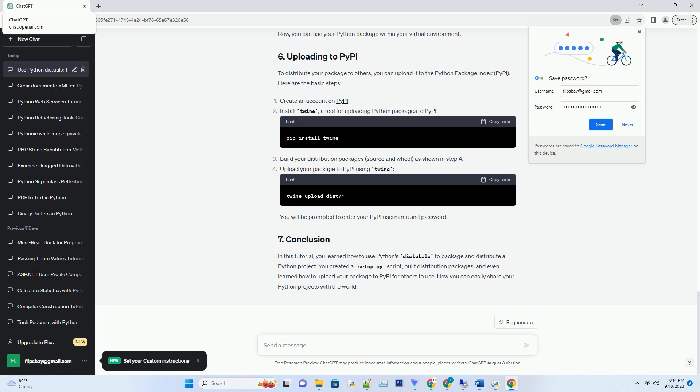You can also create a binary distribution for your project using dist-underscore-wheel. This will create a DIST directory containing a binary distribution file, example my-project 1.0.0.0.py3-none-any.whl.